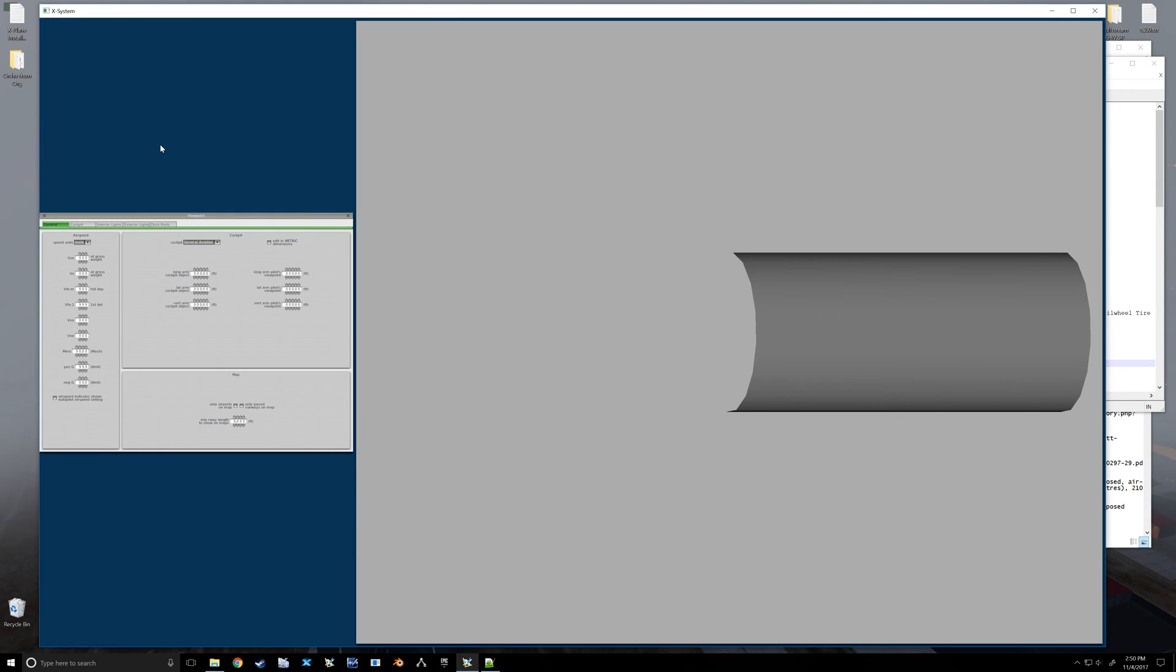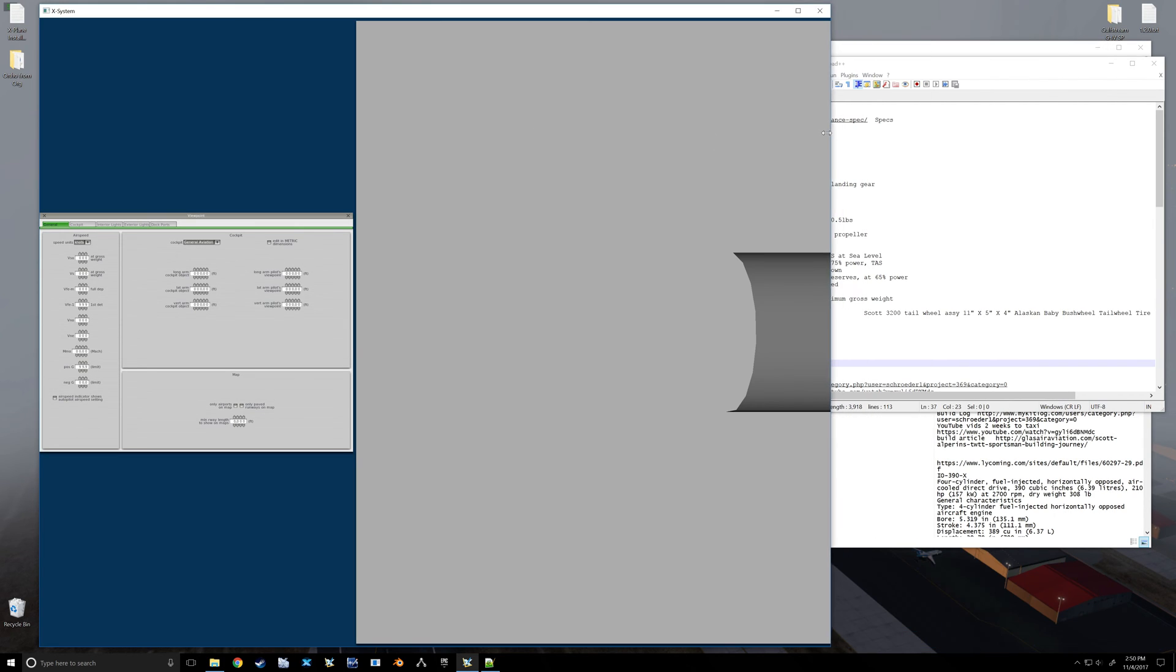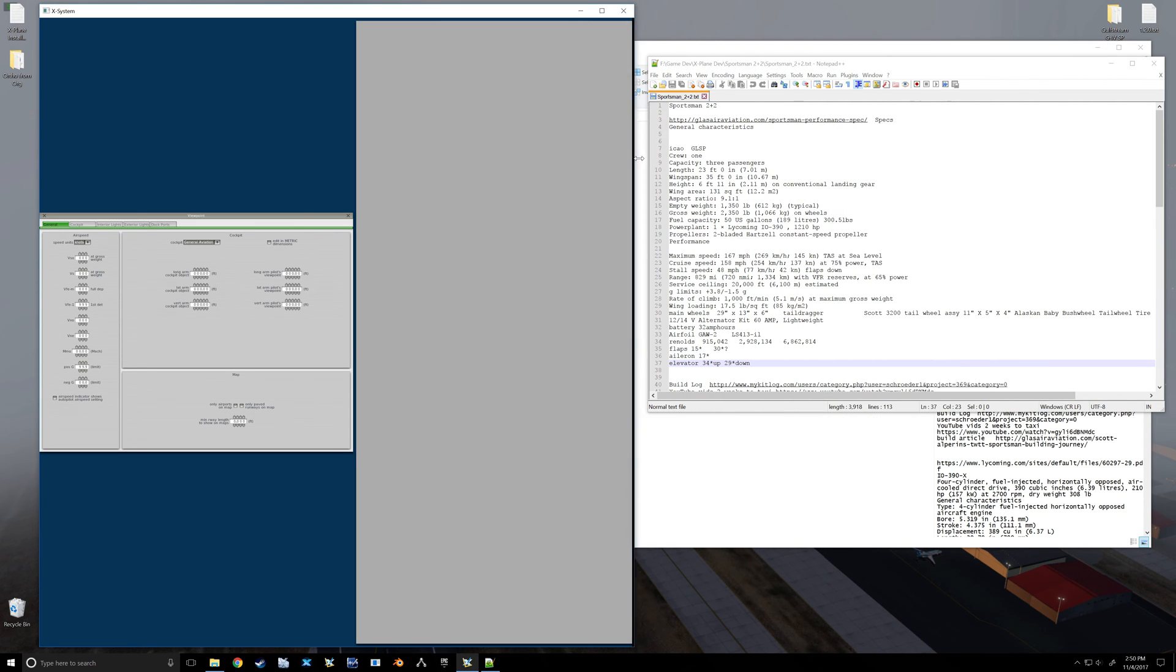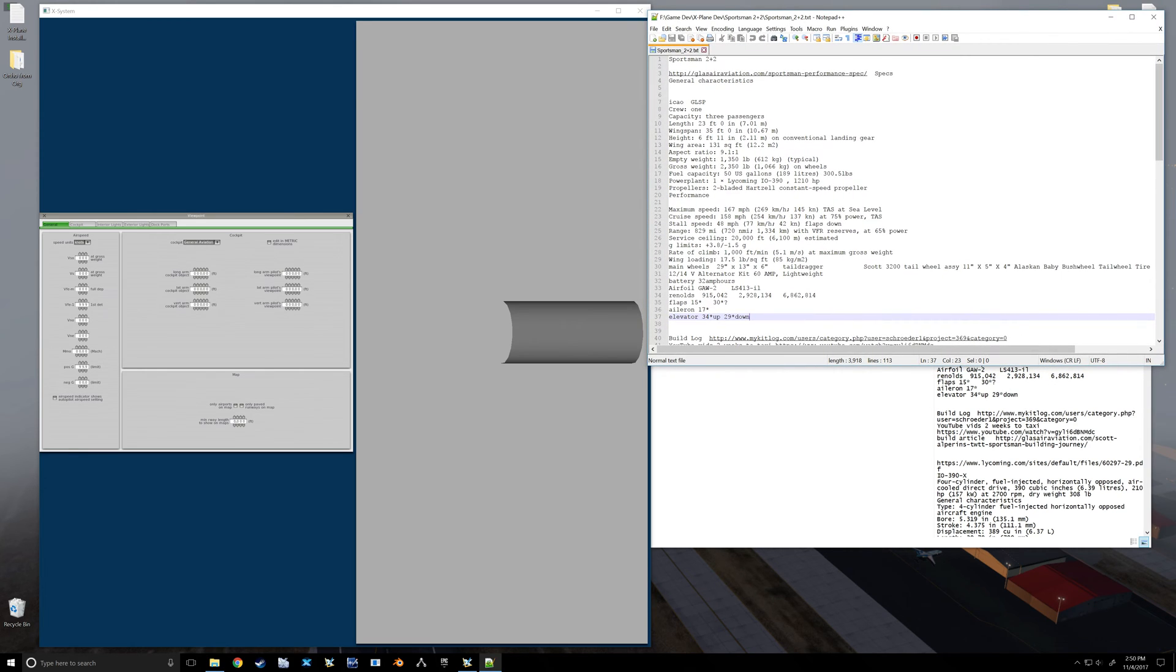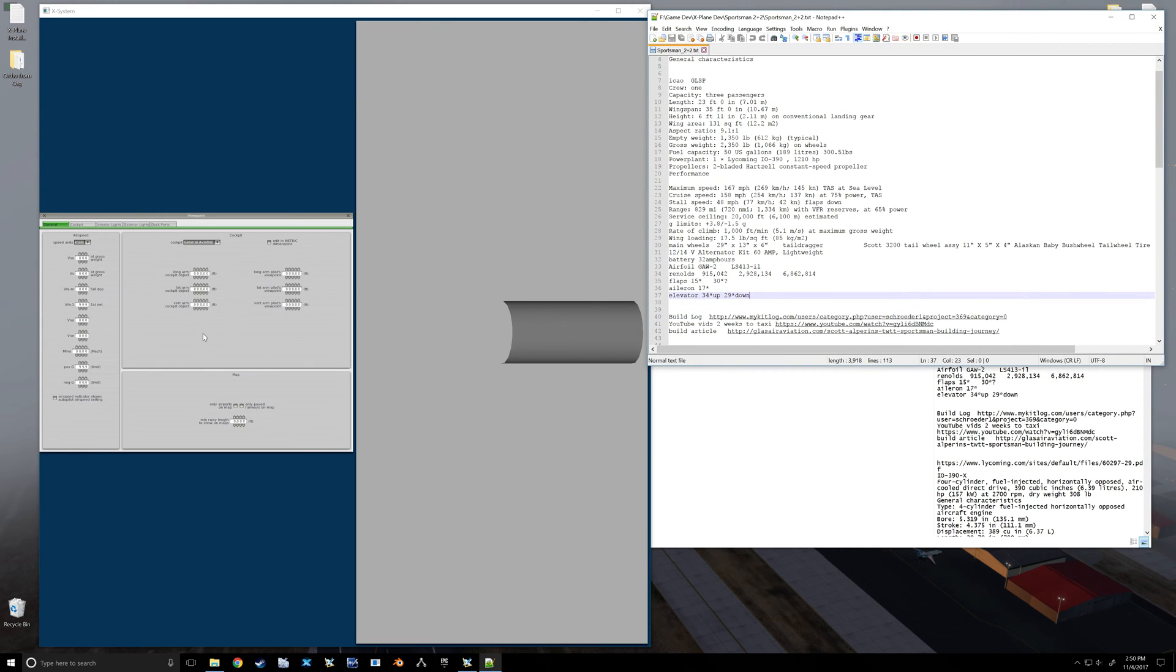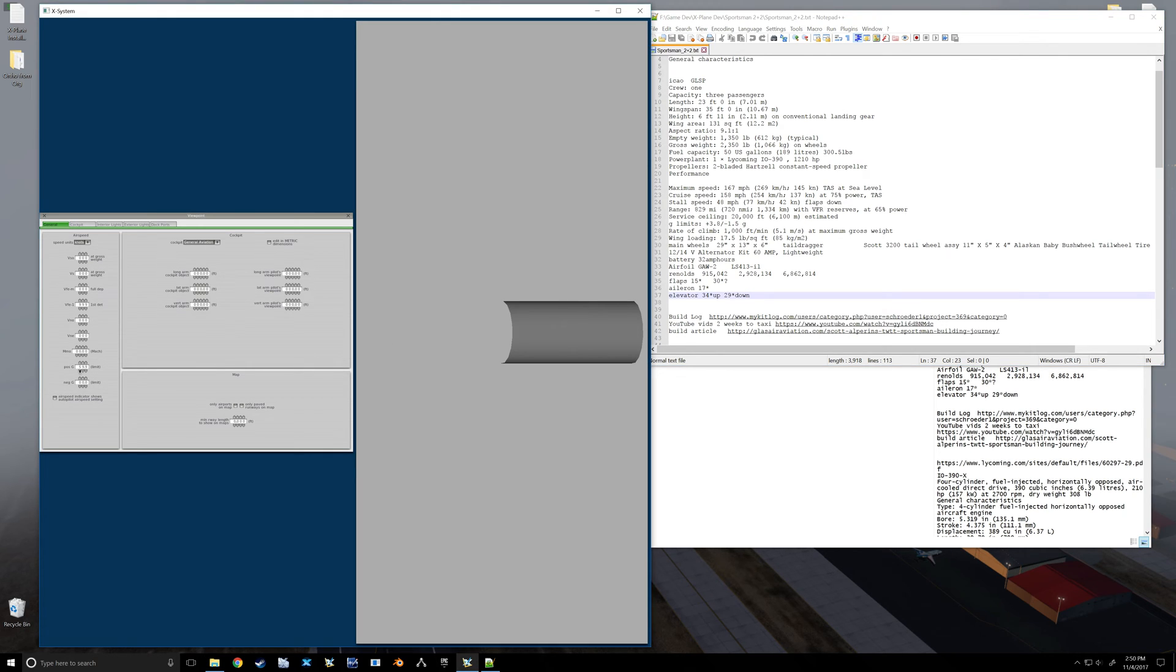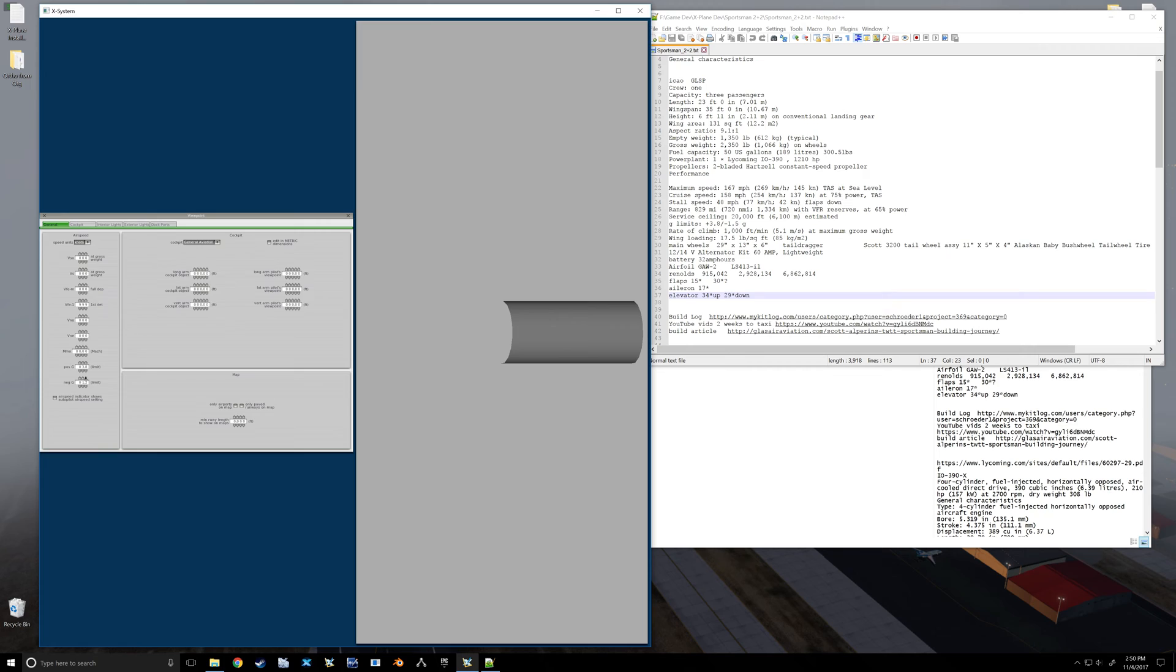Next down to our Viewport here. This is where a lot of your information you found is going to go. Let's see, I know I've got information in here on G limits. Let's see, we've got G limits of plus 3.8 and negative G limit of negative 1.5. It won't let you go negative - it's already in the negative position - so 1.5.